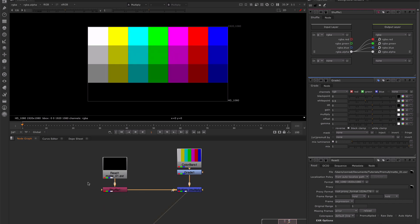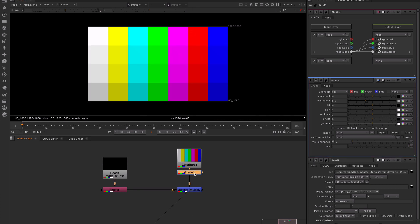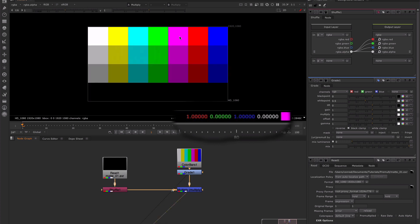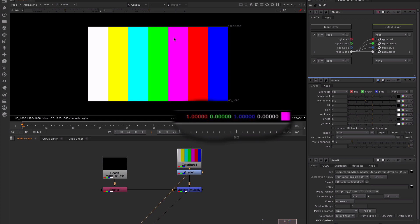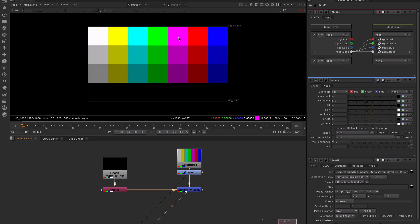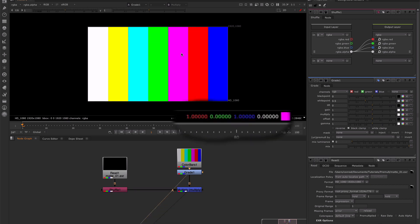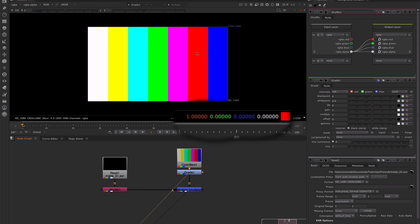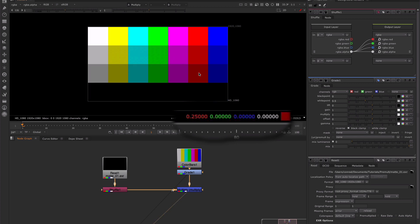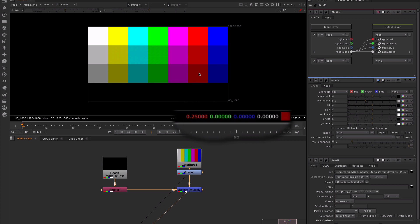Now if we look at the multiply node, we can see that we are multiplying these values from the colour bars by these values from the matte. Where the alpha channel is 1 — where our matte is 1 — we can see that these pixels are not changing value because we're multiplying them by 1, and anything times 1 stays the same. So 0 times 1 stays at 0, and 1 times 1 stays at 1. If we look at the next block down, we can see that the values are halving — anything that was 1 before, the red channel, is now 0.5. Anything that was 0 is staying at 0. And the next block down, we are getting a quarter of our original values because our matte had a value of 0.25. So what was 1 here is now 0.25. And at the bottom, where the matte is completely 0, we are getting rid of everything.